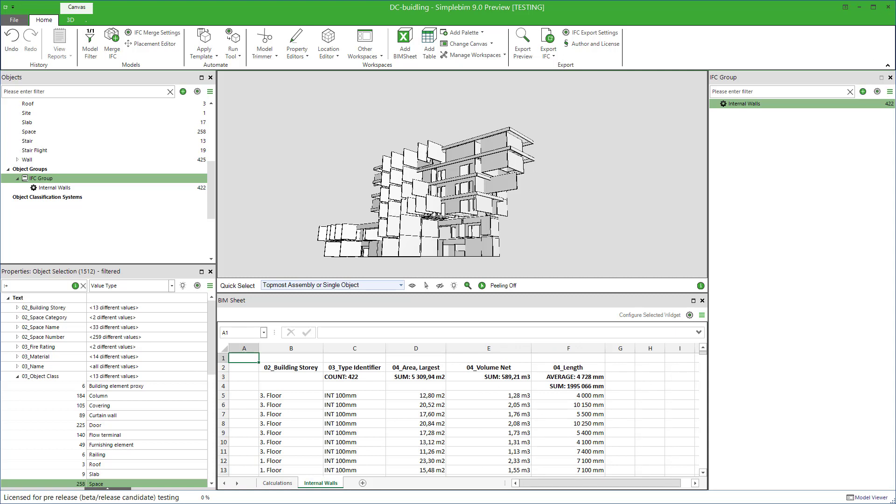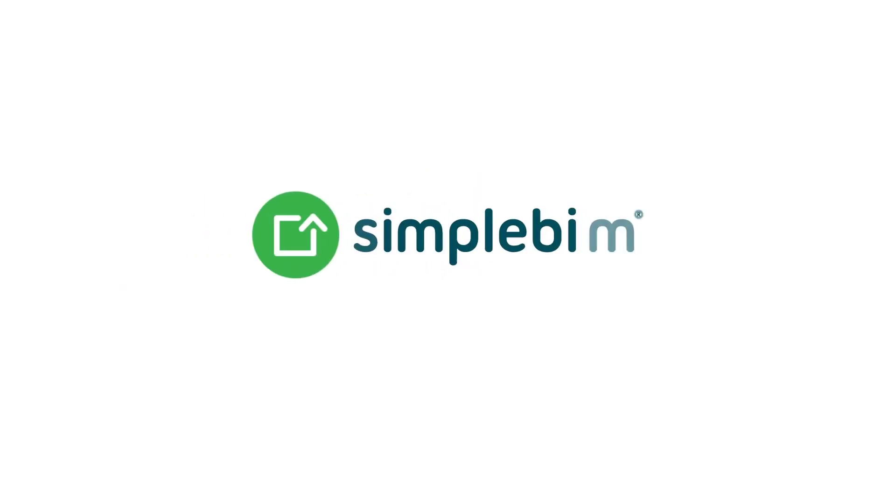That's it. There are other ways to extract data to BIM sheet, but these are less automatic and more ad hoc kind of ways. Please check the other tutorials to learn more. Thank you for watching. See you next time.